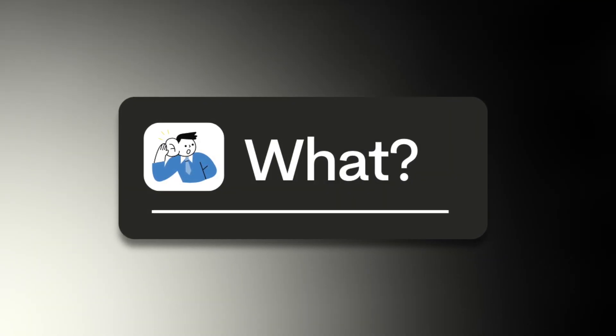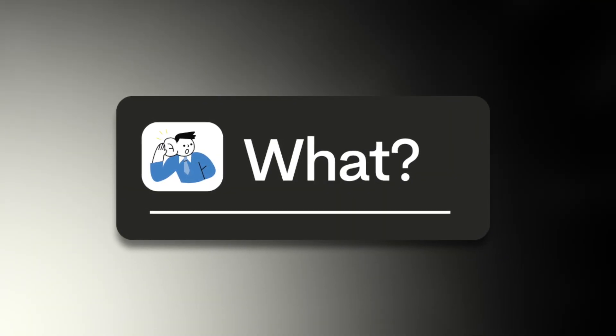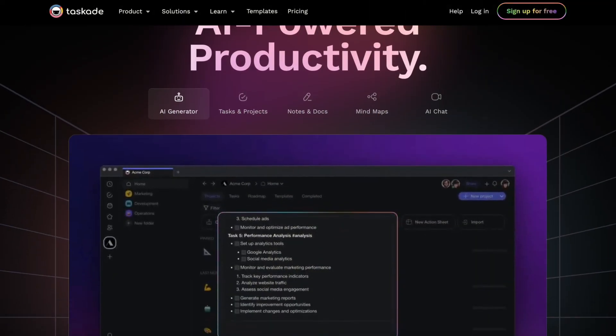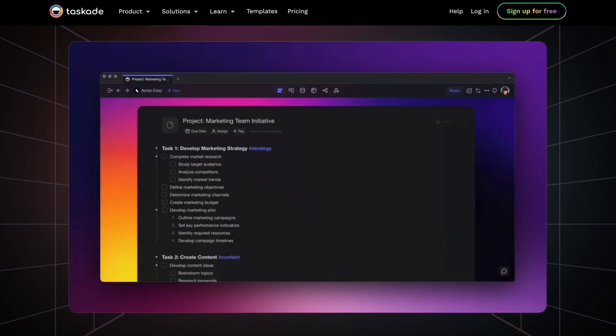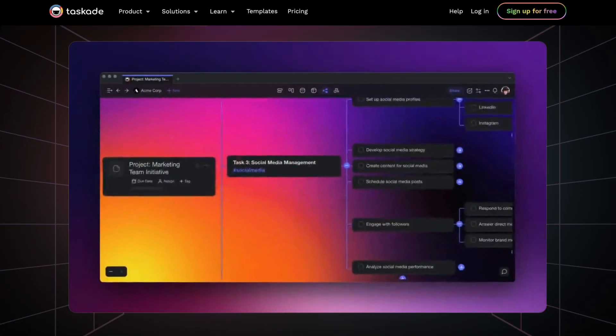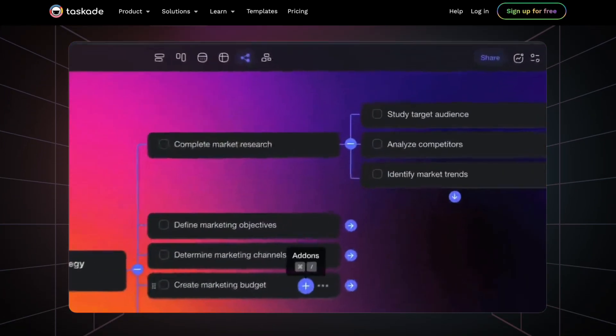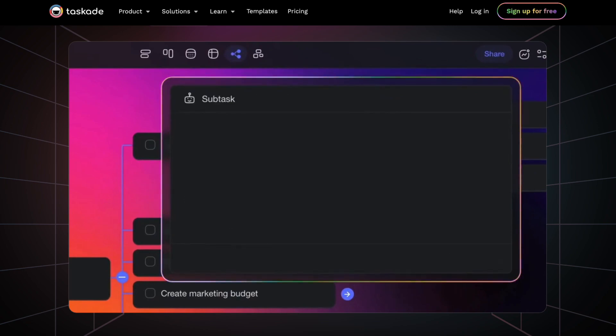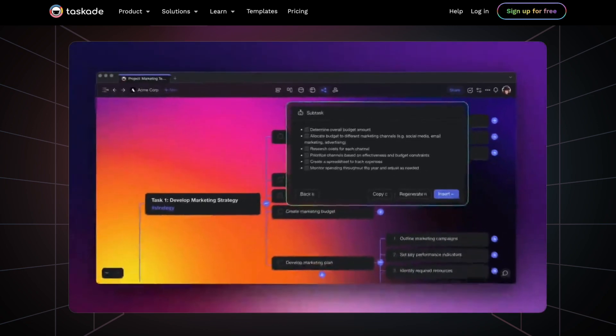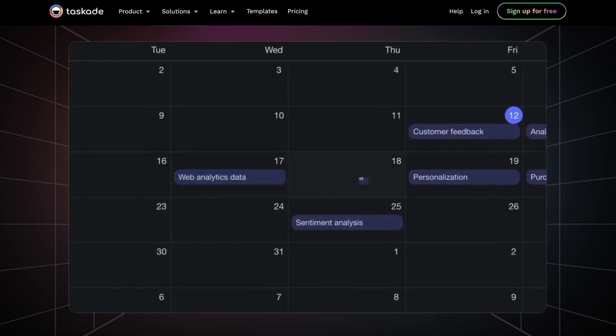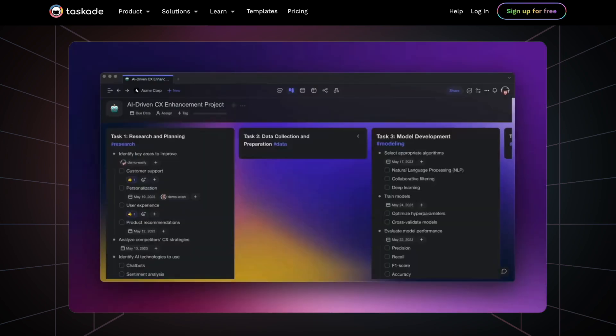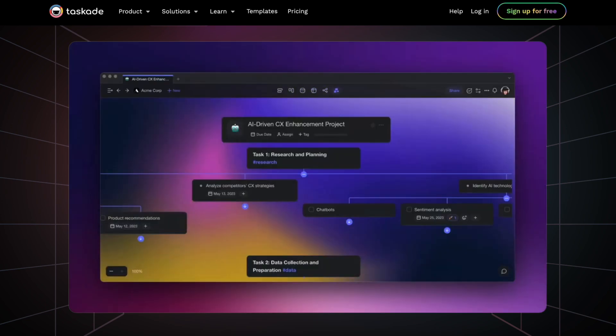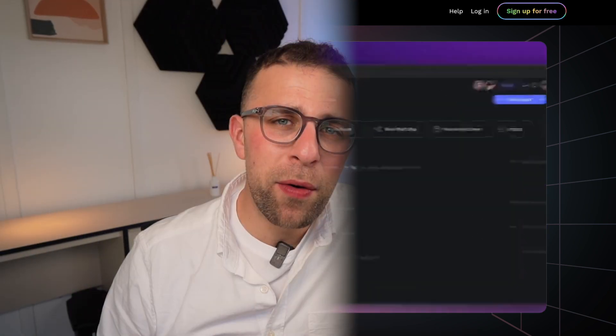So Taskade very simply is a project management application. It's targeted towards small to medium-sized teams, but also individuals as well. It has abilities like task list, kanban view, mind map view, organizational view, and lots more. The views are pretty good and it's very playful and easy to use once you get started.